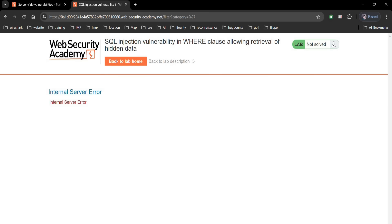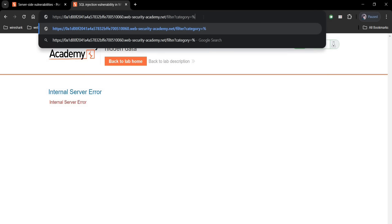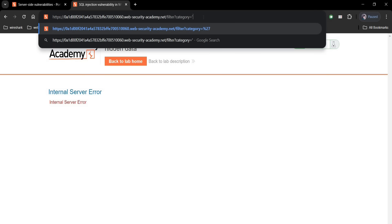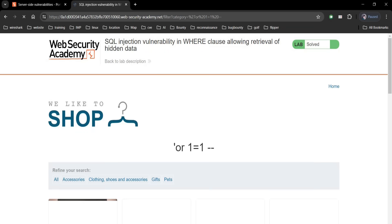Now it's time to try the most commonly used SQL payload. Go to the address bar, type: quote OR 1=1 double dash, and hit enter.